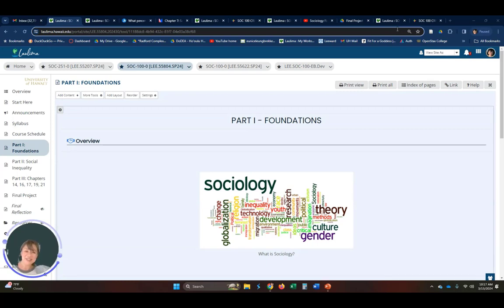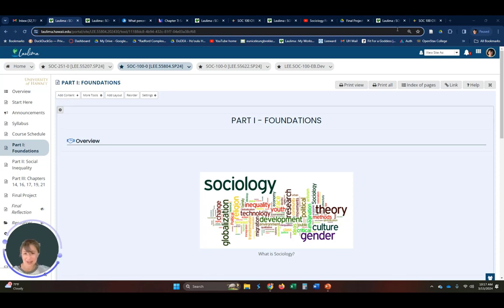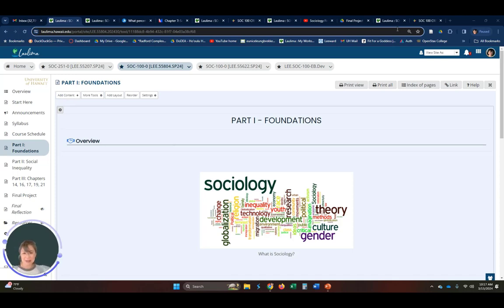Hello, my name is Eunice Leong-Brecke. I am a professor of sociology at Leeward Community College, and today I will be walking you through my course, which is Introduction to Sociology, talking really about the learning materials and activities, how they align to our learning objectives, and how they promote a diverse offering for students to communicate, engage, and learn.